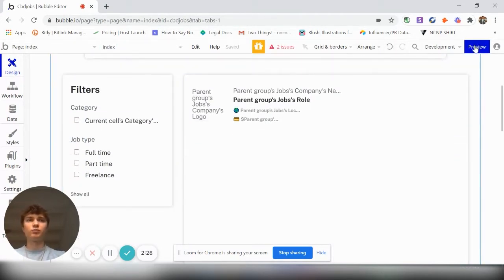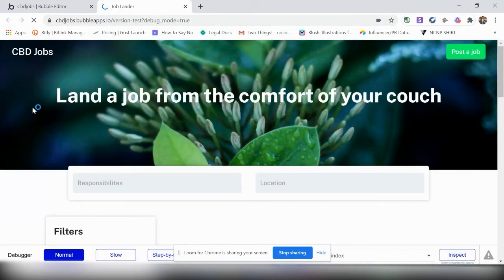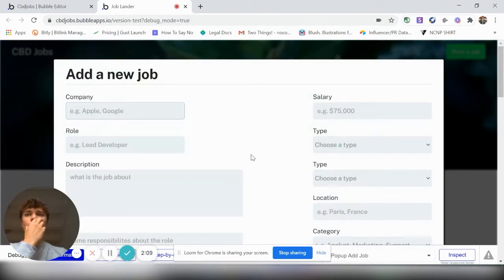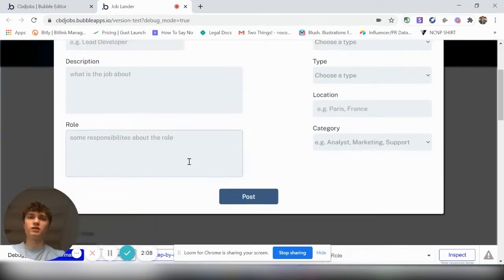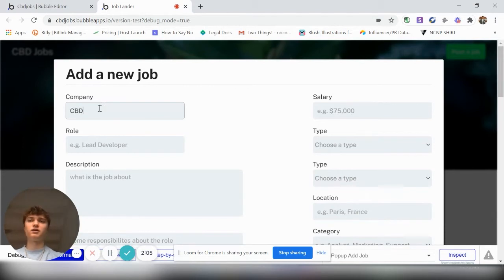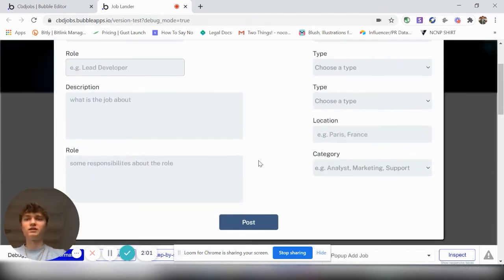So then if we want to preview it, we can quickly preview here what it looks like. So boom, you have your CBD jobs, land a job, post a job. If you want to post a job, you can obviously change the examples here. But CBD and you can post all these jobs.